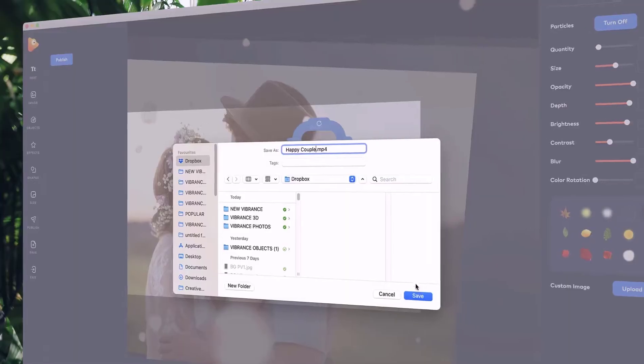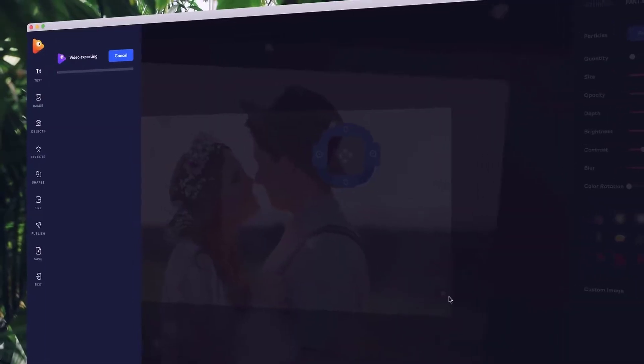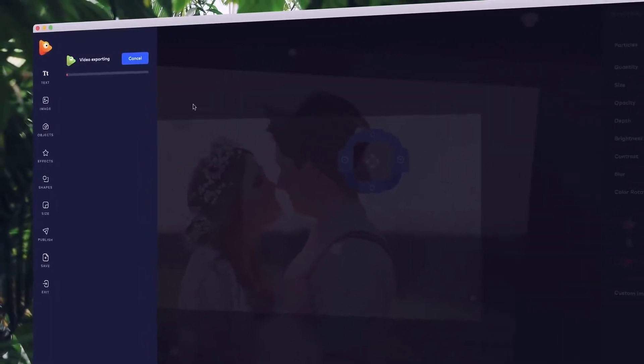Once you're ready, choose your file format and hit publish. That's it. Get started transforming your images into breathtaking motion pictures with Photo Vibrance.